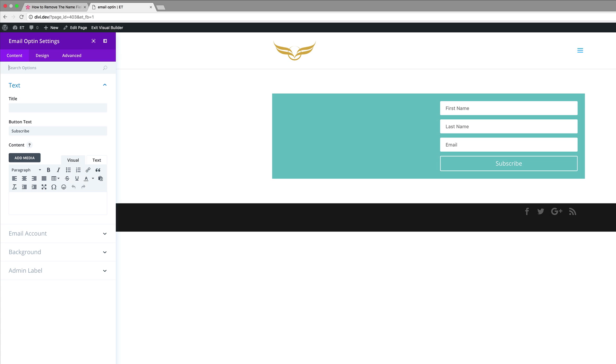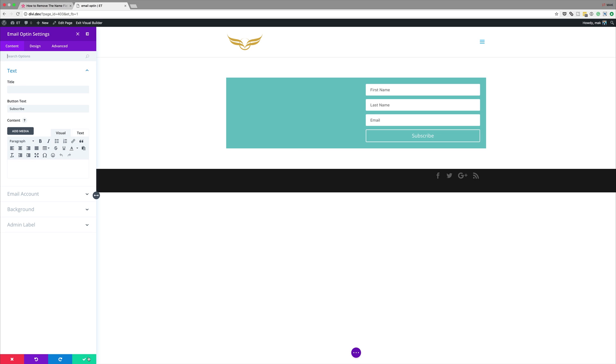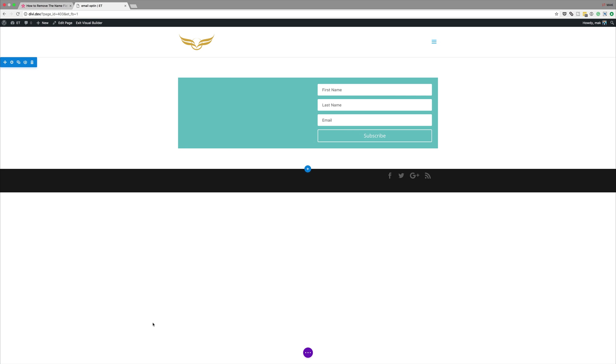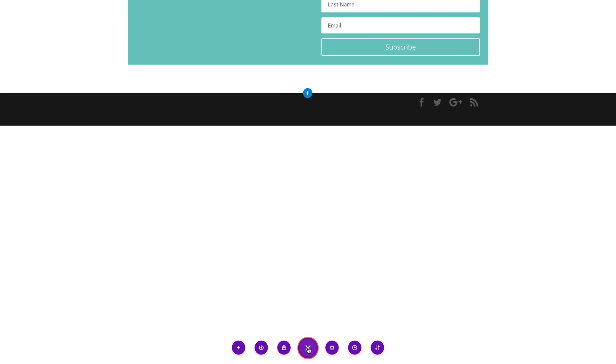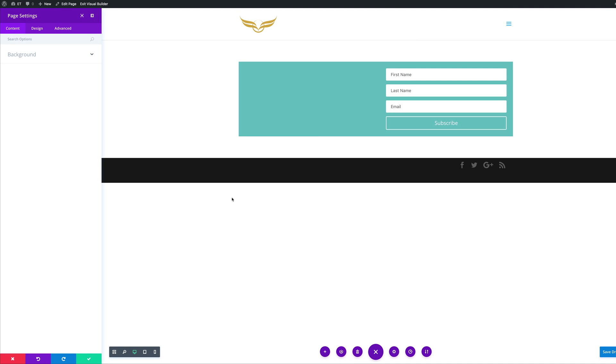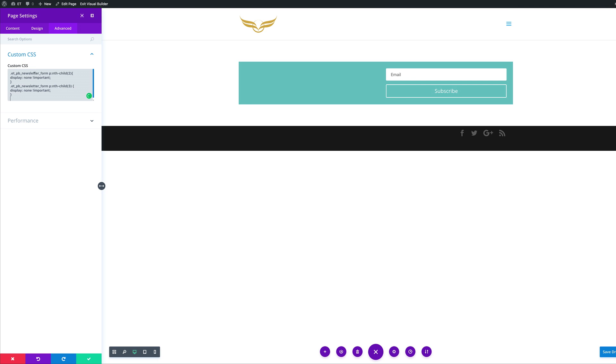There's several ways we can add the CSS code. If you'd like the CSS code to be applied to this particular page, which in my opinion is the better option, let's go ahead and save this for now. Then come over here to the bottom of the page and click this gear icon. Now you can see we're in the page settings of this particular page. So this code I'm adding here will only affect this page. Let's go to the advanced tab, click on custom CSS.